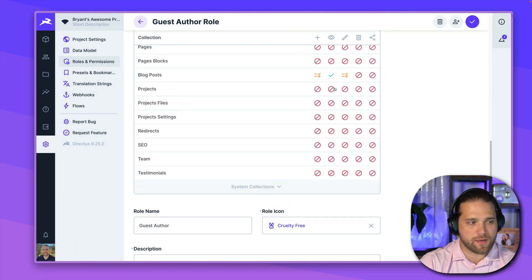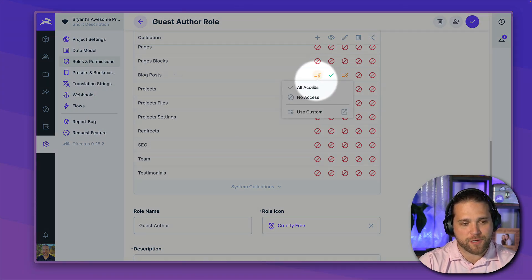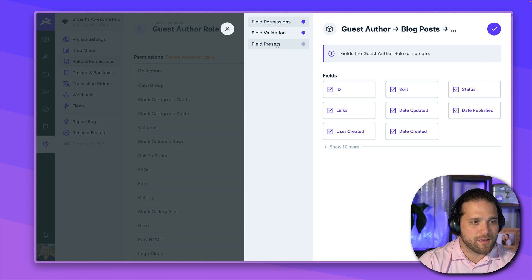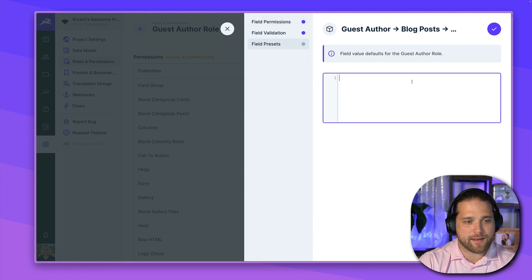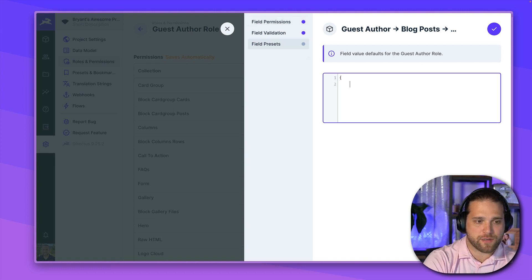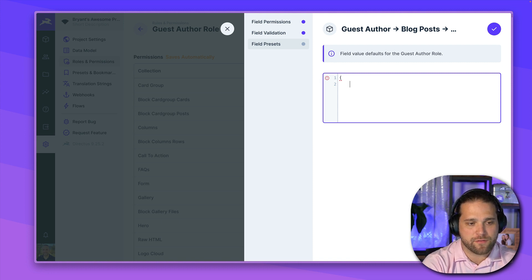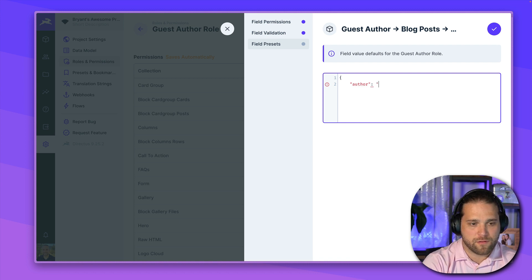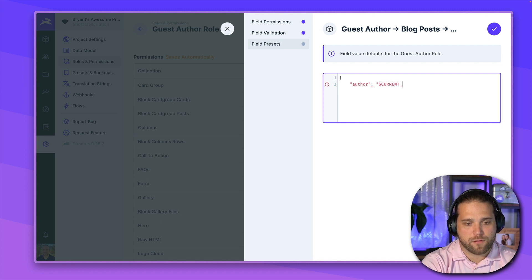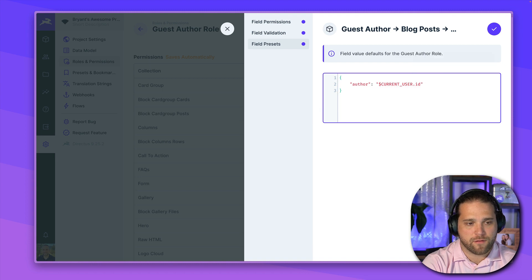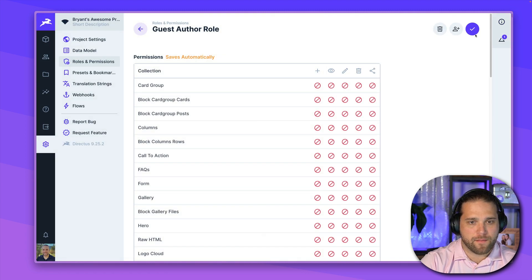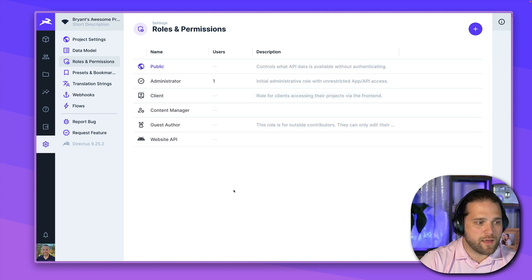We'll save that. And with that, we should be okay. I just want to go back into our create operation because I forgot something. And we'll go in and add a little extra here. We'll preset the value for the author to current user.id. There we go. And we will hit save. And now let's test this out.